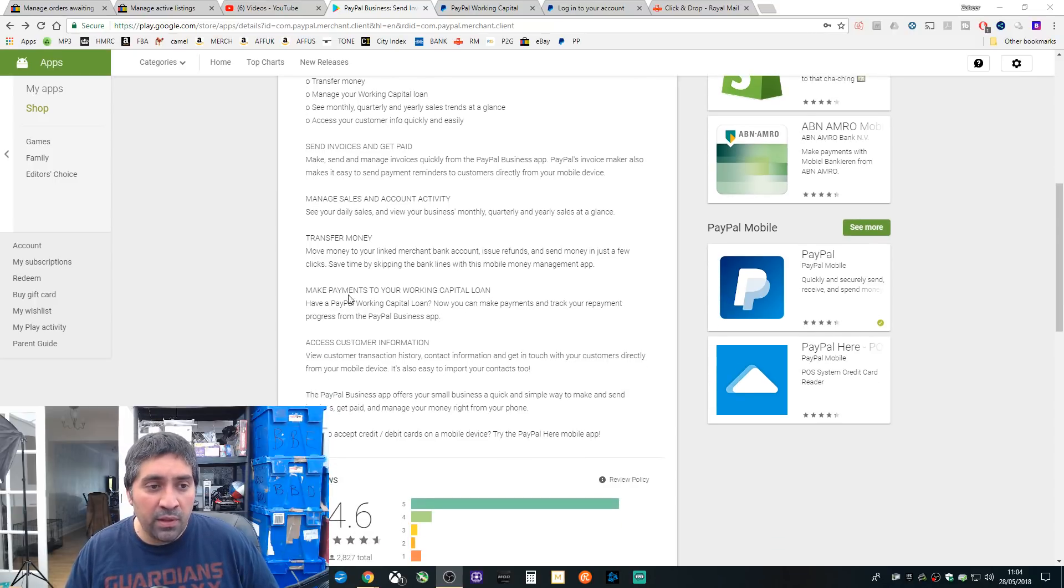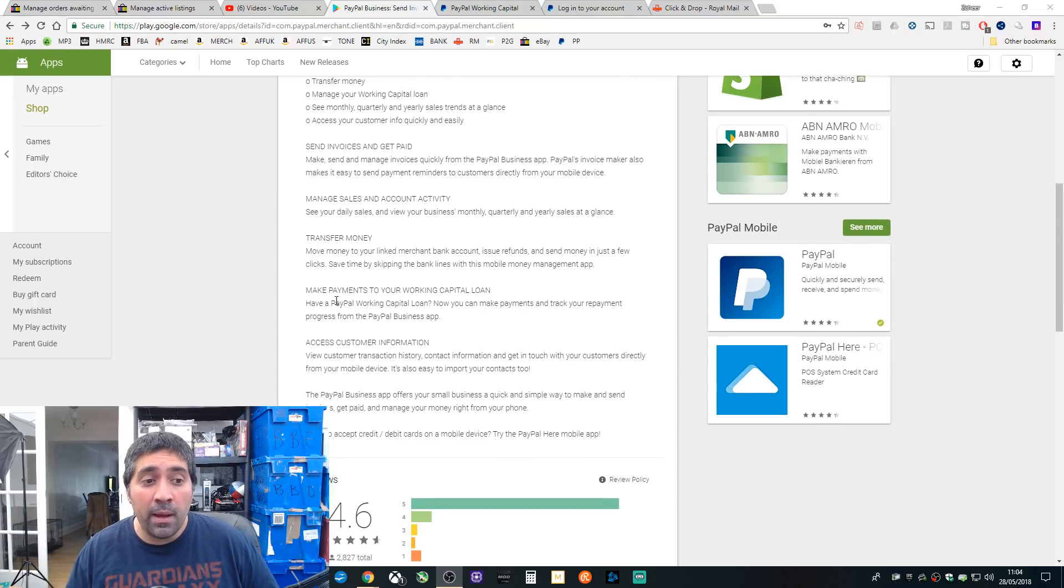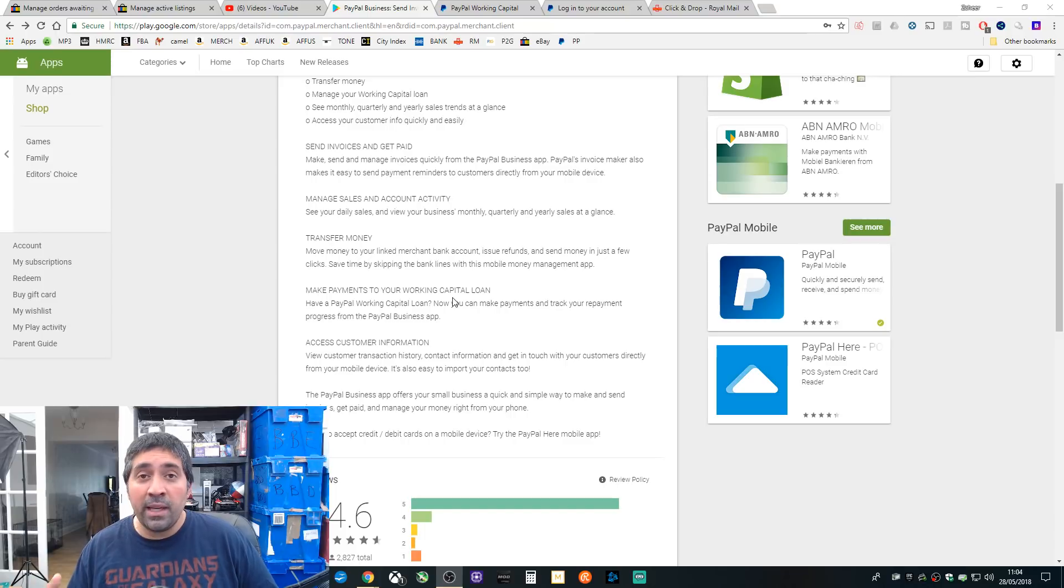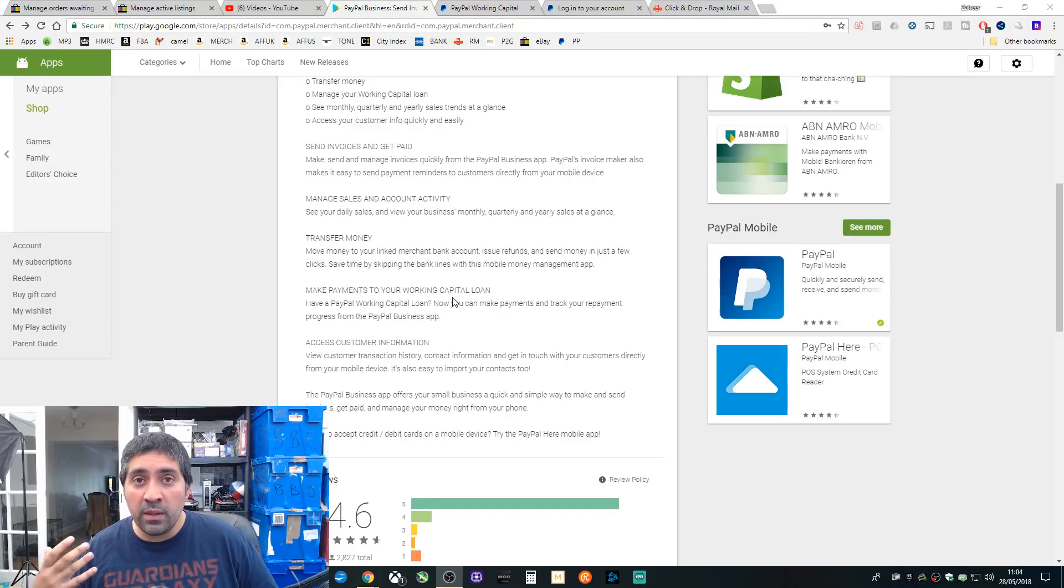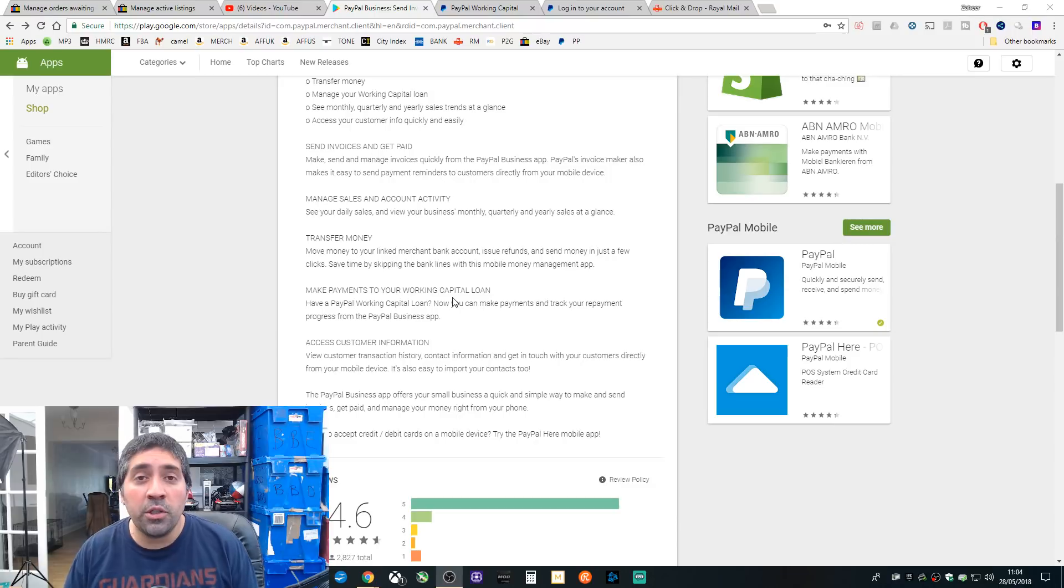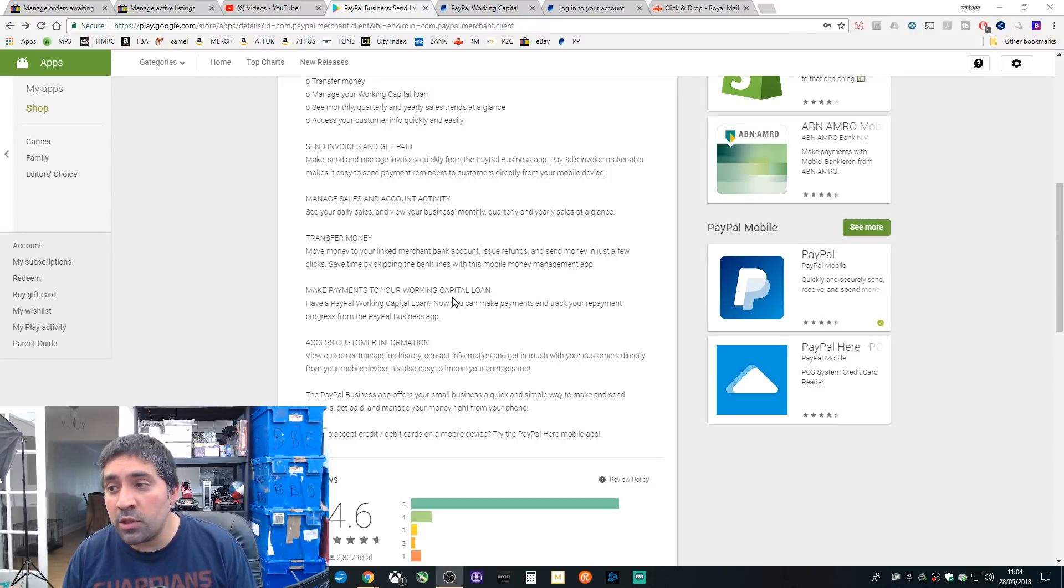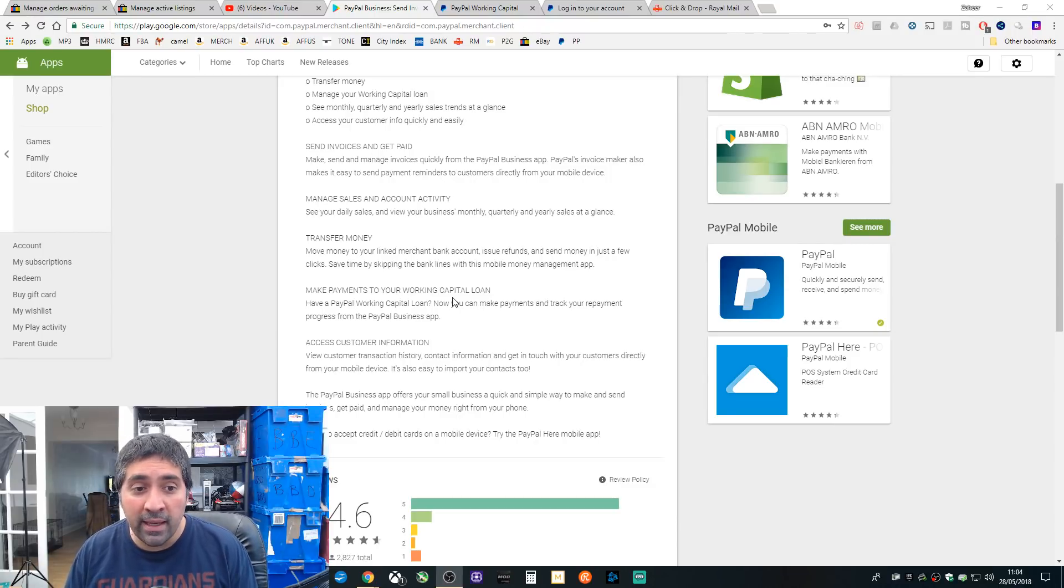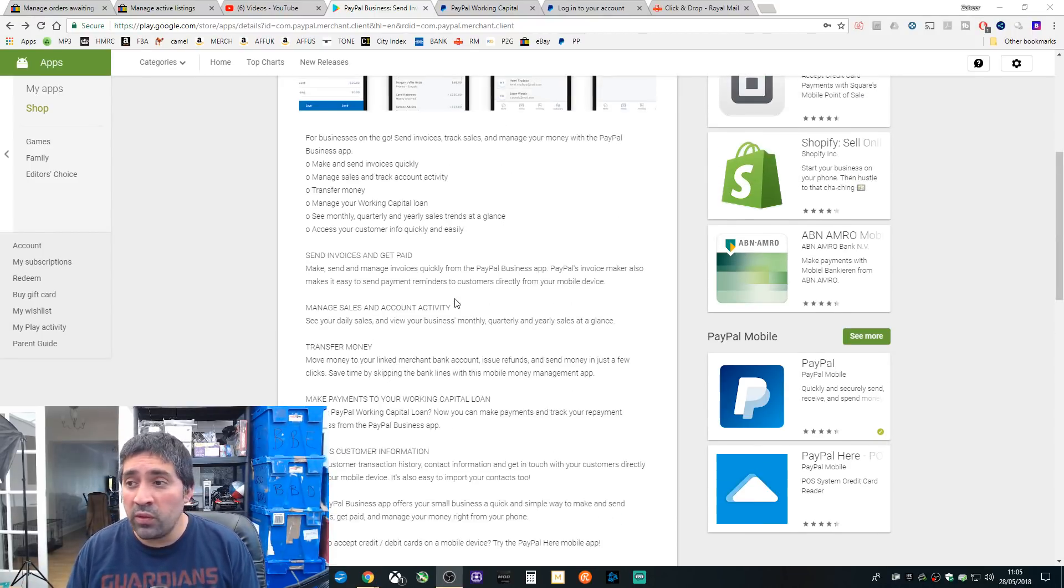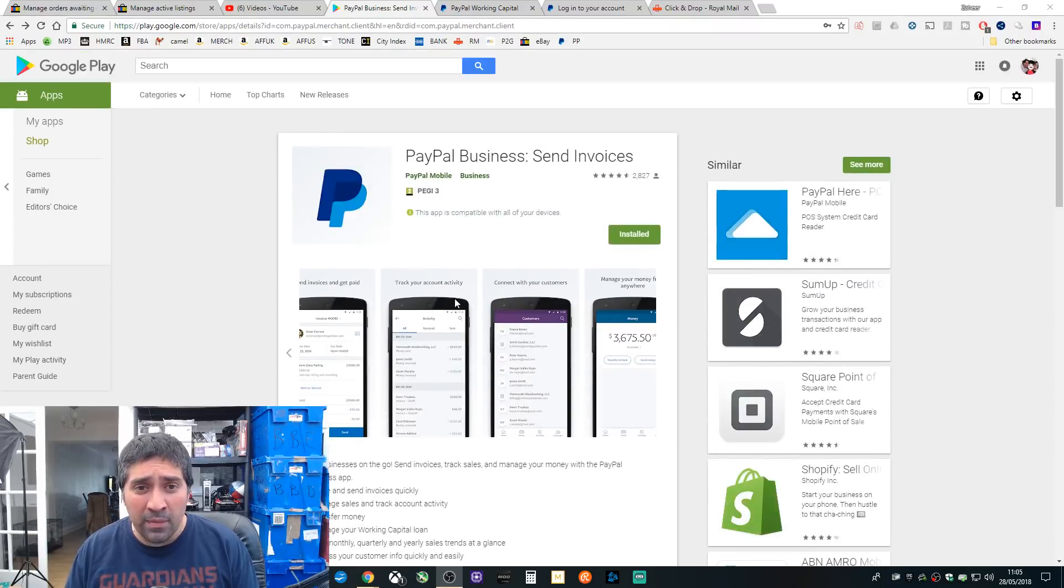Make PayPal payments to your working capital loan, that's different. And being able to view your working capital loan, it shows you it in like a pie chart, how much you're owing, how much you've got to pay, etc. And obviously being able to make payments towards it.